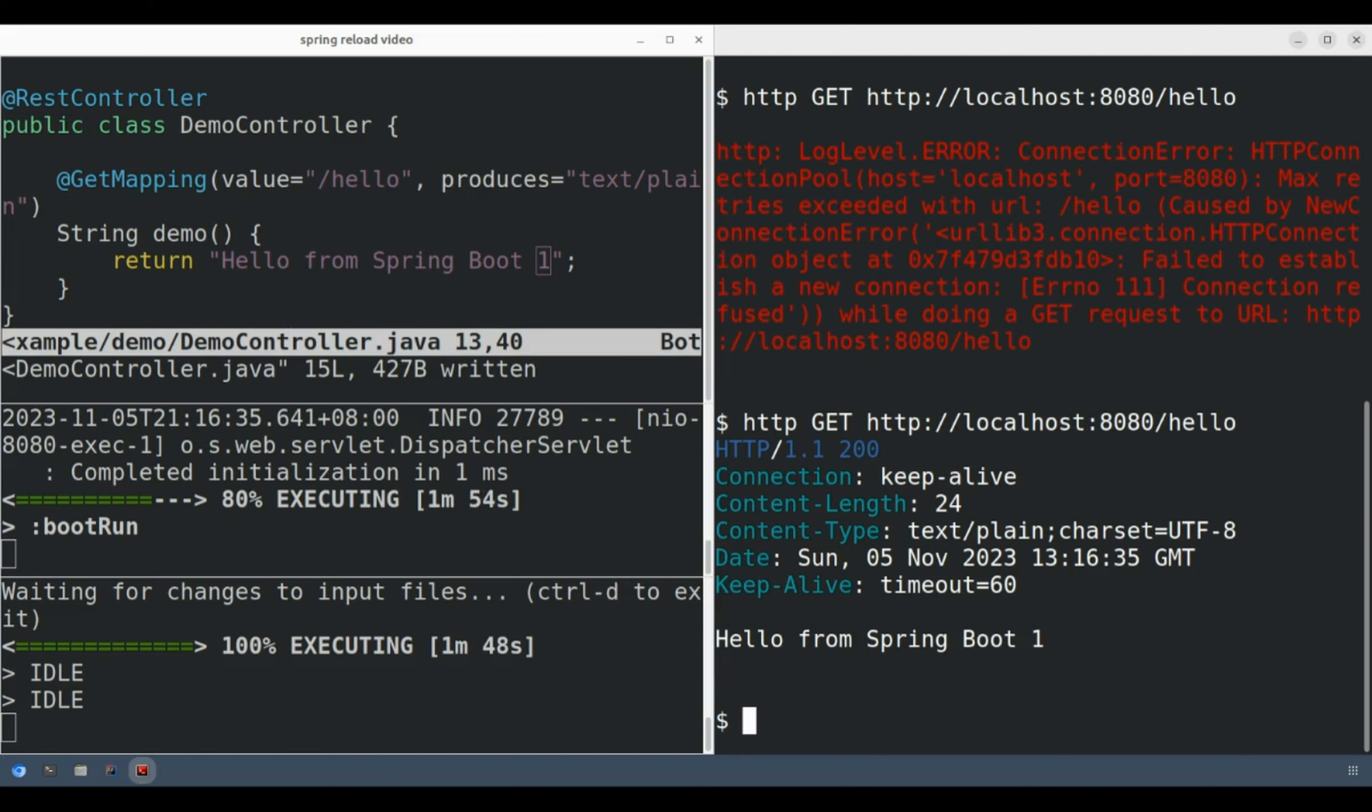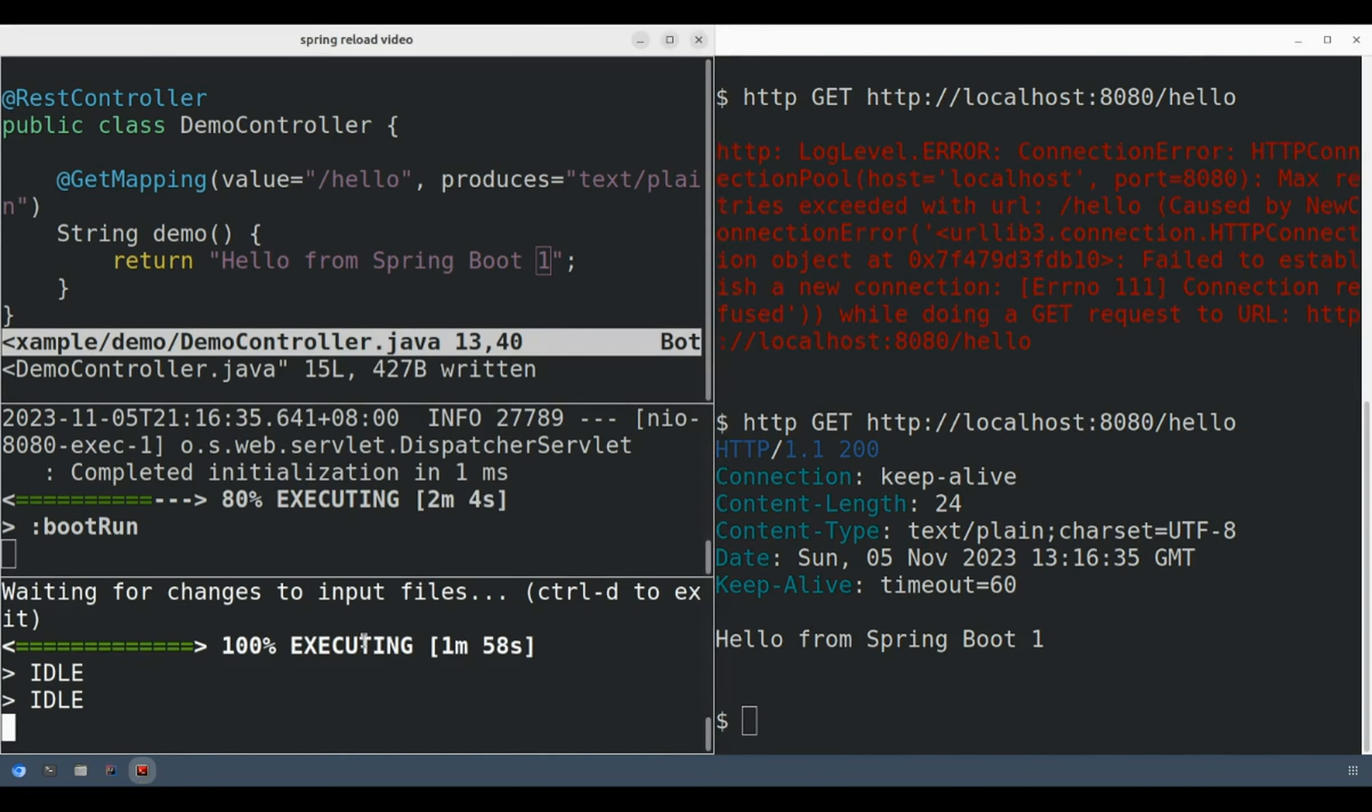Because that development web server is always alive between restarts, any API clients should never get a connection error. So let's go ahead and start that development web server.